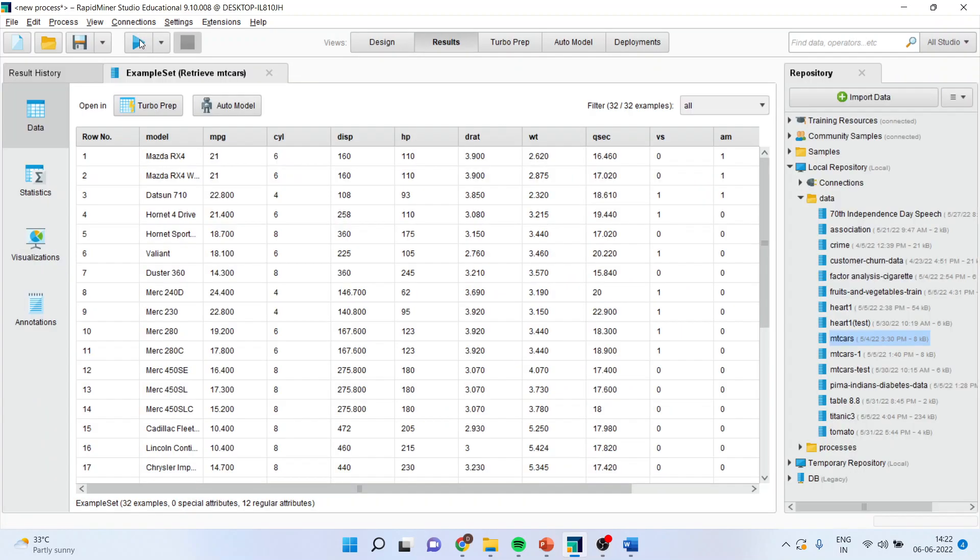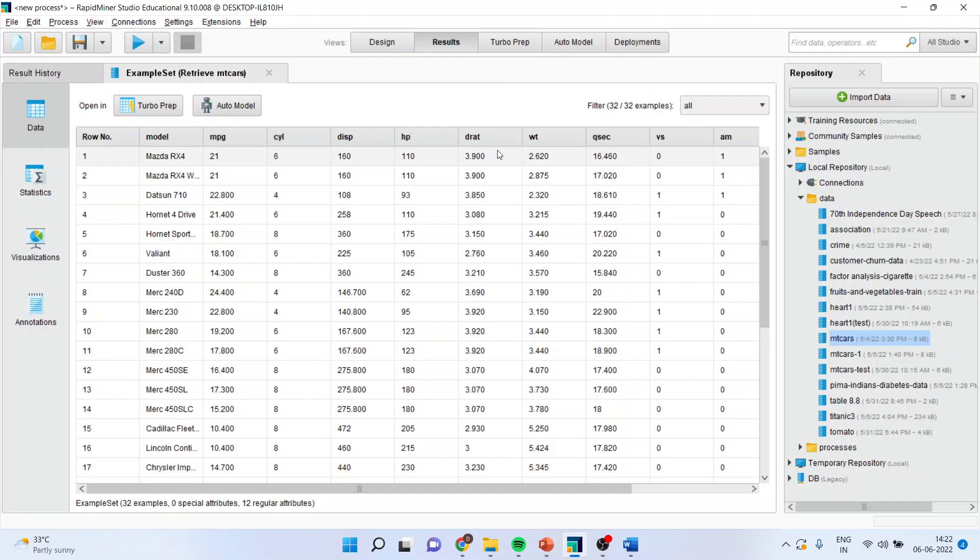When I press the play button, you will get the model of the car, the mileage, the miles per gallon, number of cylinders of the car, the displacement of the vehicle, horsepower of the vehicle, D-rate, displacement rate of the vehicle, weight of the vehicle.